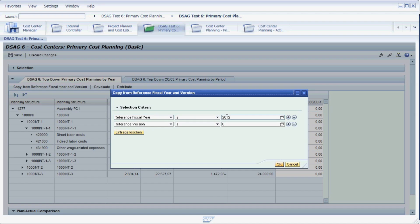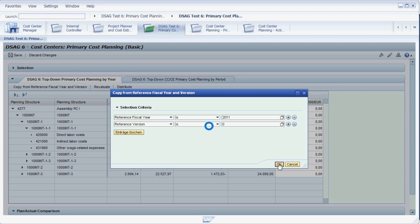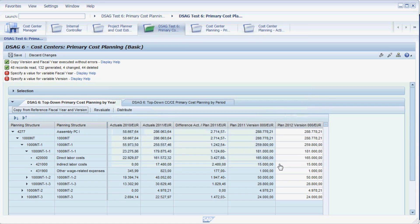Then enter the fiscal year to copy from, in this case 2011. Check that the reference version 0 is correct and press OK. You can see that the plan data from 2011 has now been copied into your planning column.